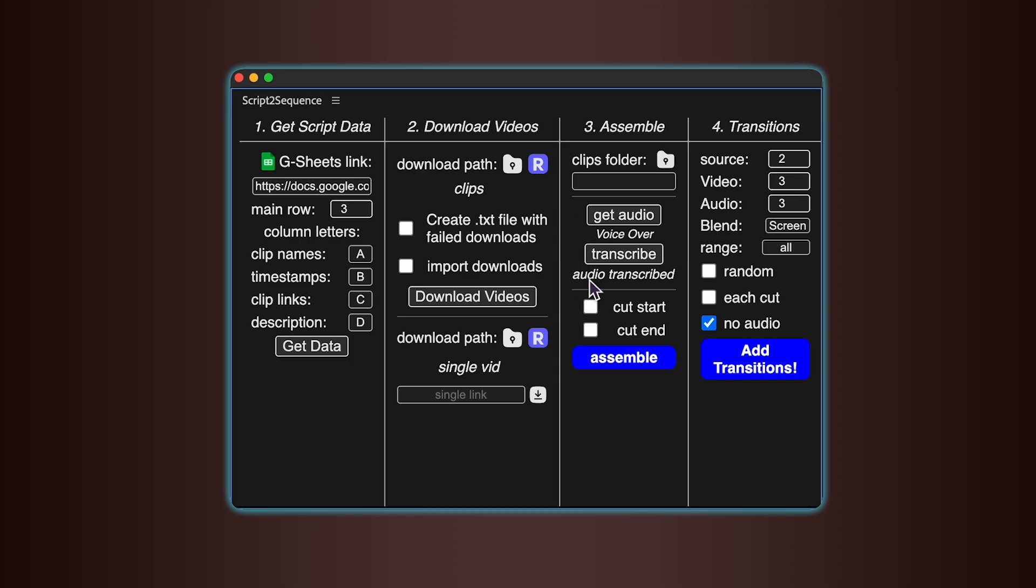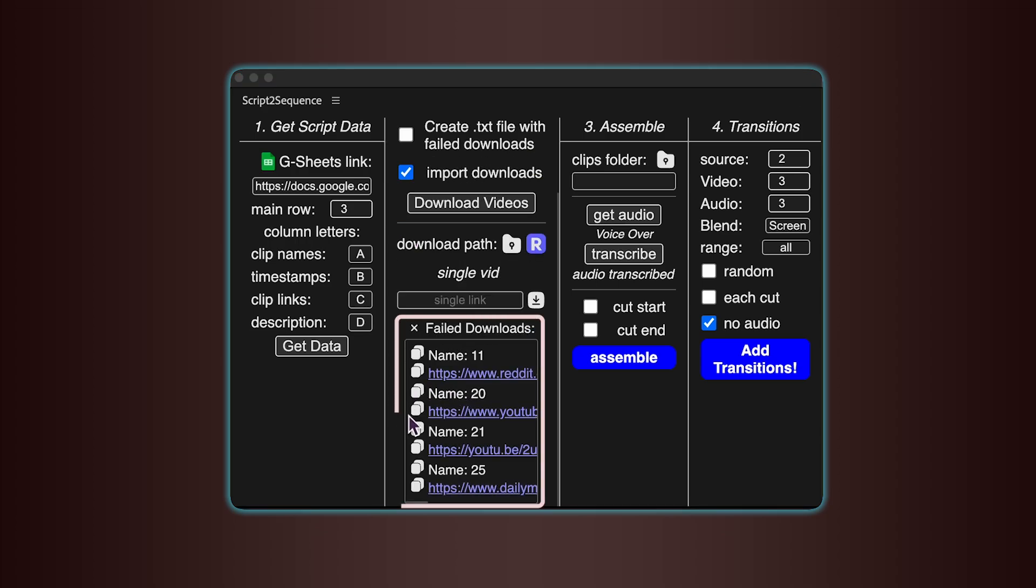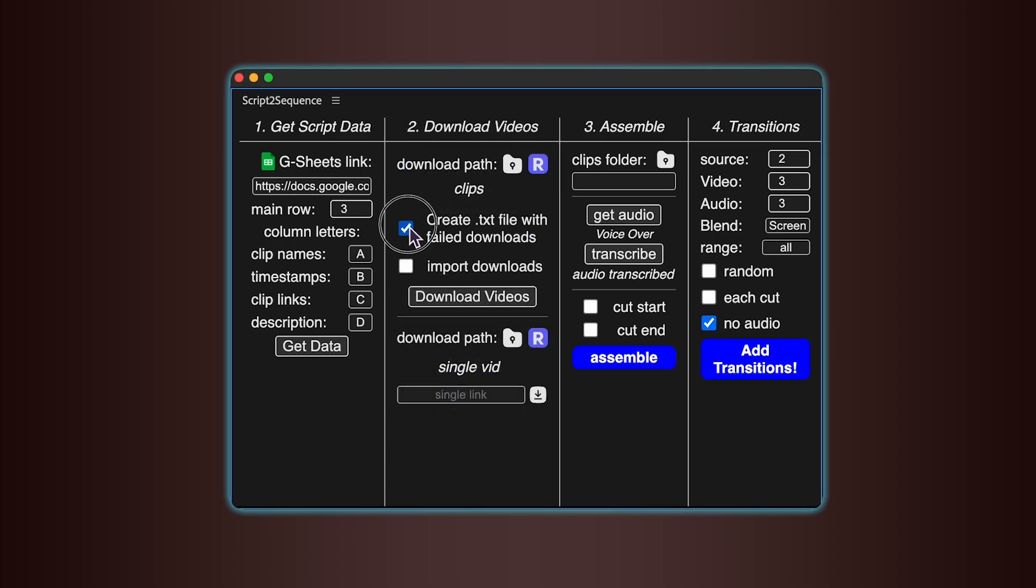If you want to track any failed downloads, you can check the box to create a .txt file. But even without it, the tool will show you which clips didn't download. There's also an option to import the videos into the project automatically.